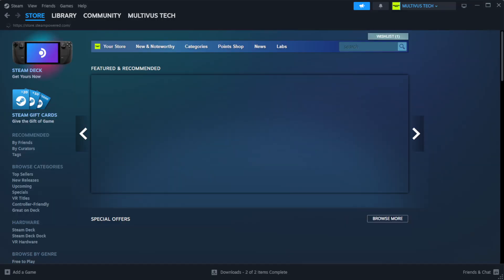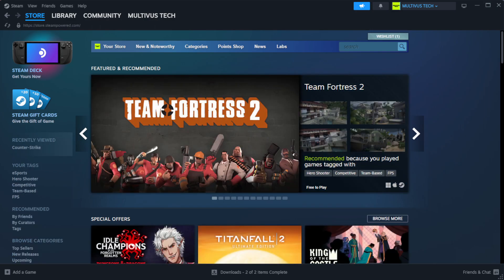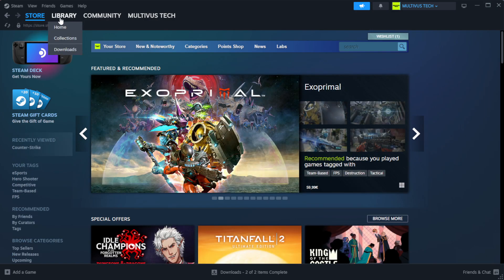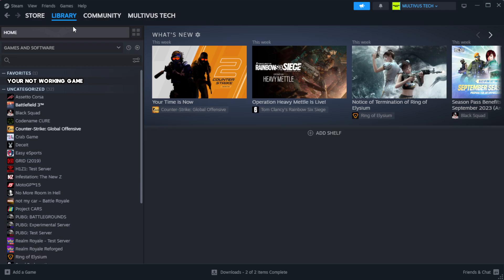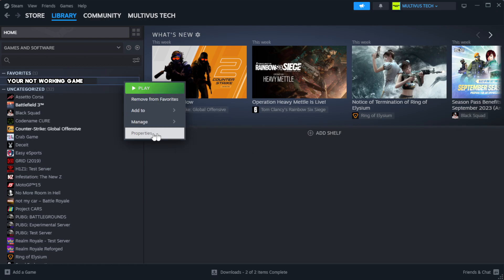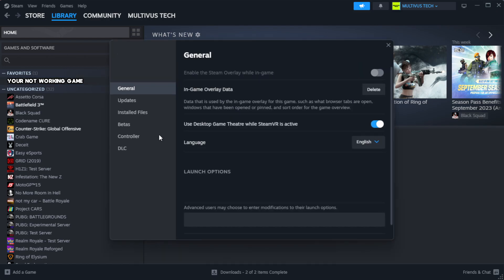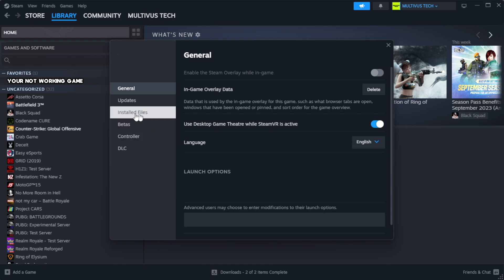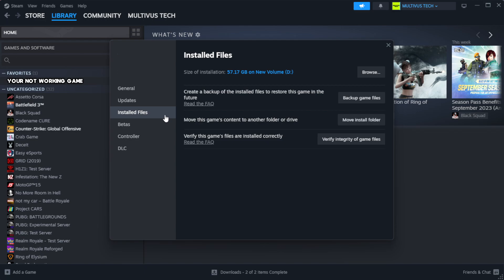Open Steam. Go to the library. Right-click your not working game and click properties. Click local files. Click verify integrity of game files.